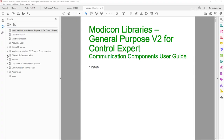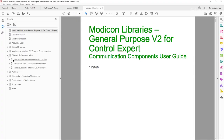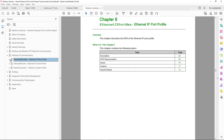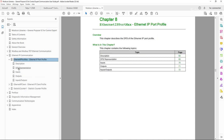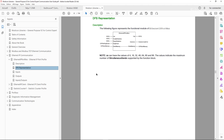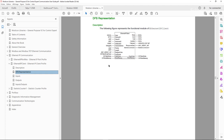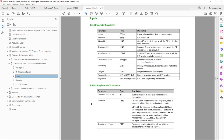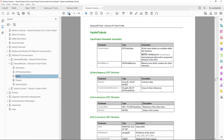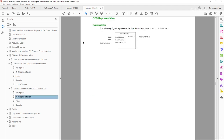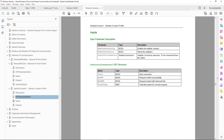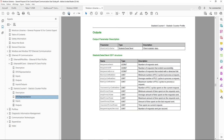Regarding supporting documentation, please refer to the Communication Components User Guide, where you will find details and specifications of the three types of function blocks used together for Ethernet IP explicit messaging. This includes the Ethernet client function block with the meaning of each input and output, as well as the statistic counter function block that provides details about successful and erroneous messages and average communication transaction time.